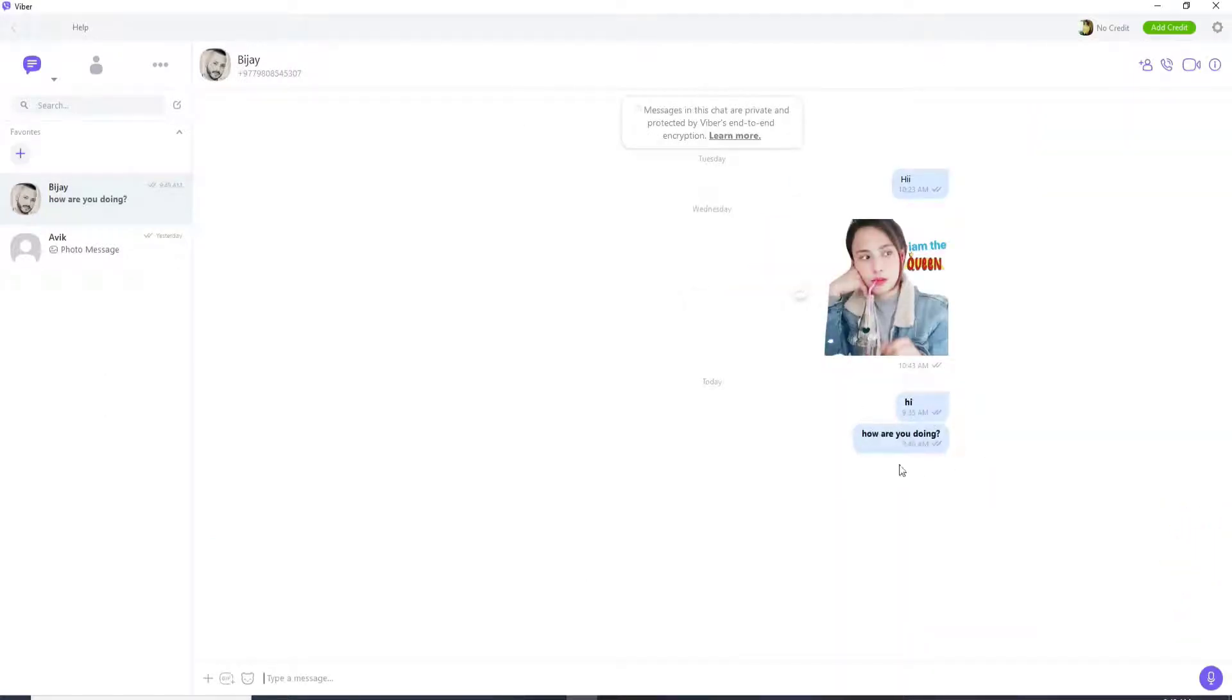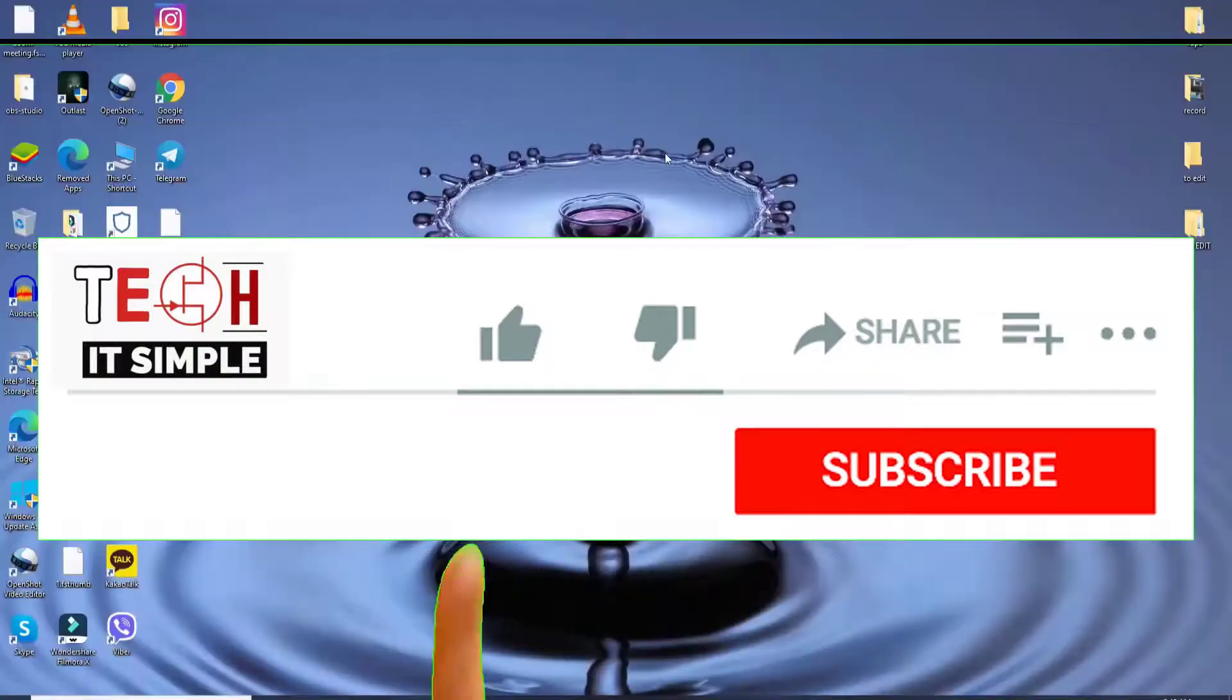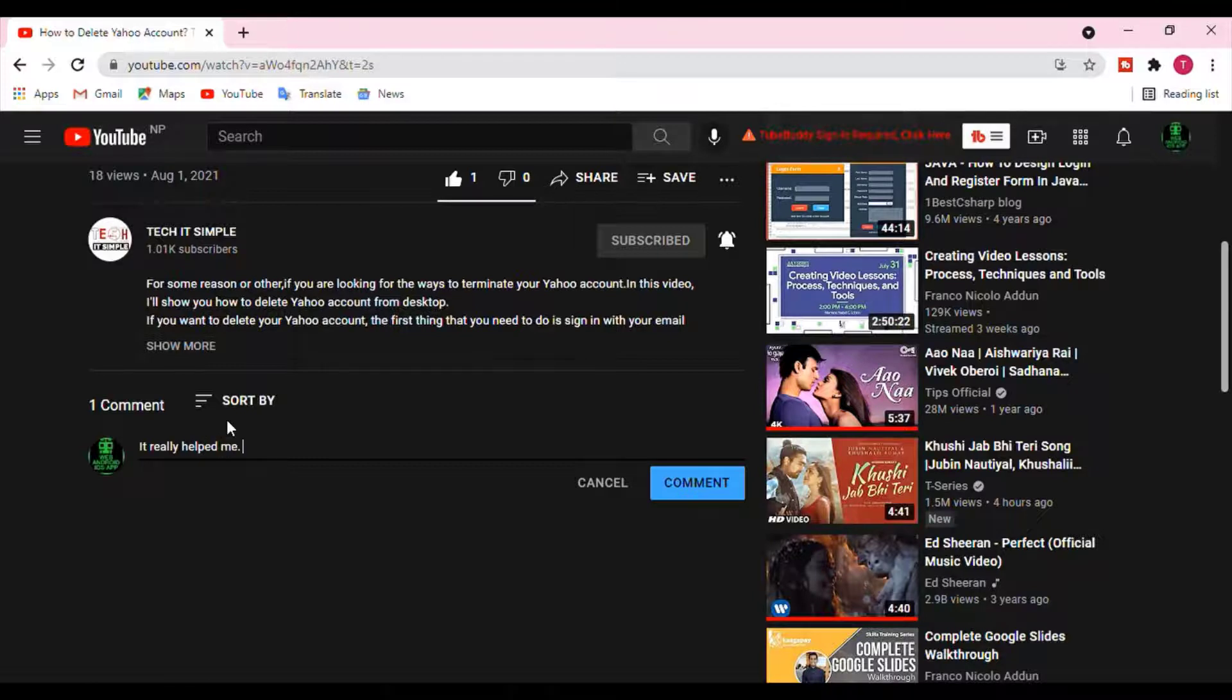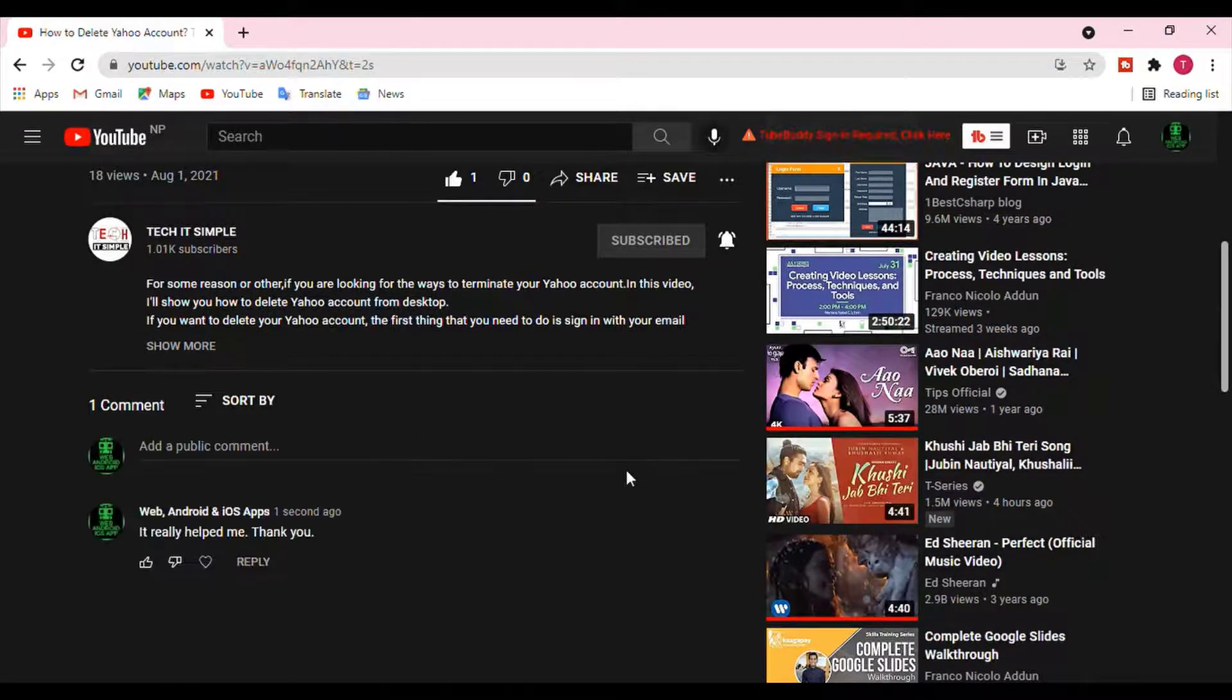I hope you found the video useful. If you do, go ahead and give it a thumbs up. Feel free to comment down below in the comment box if you have a question or feedback. I'll be back soon with more tutorial episodes. Thank you for watching.